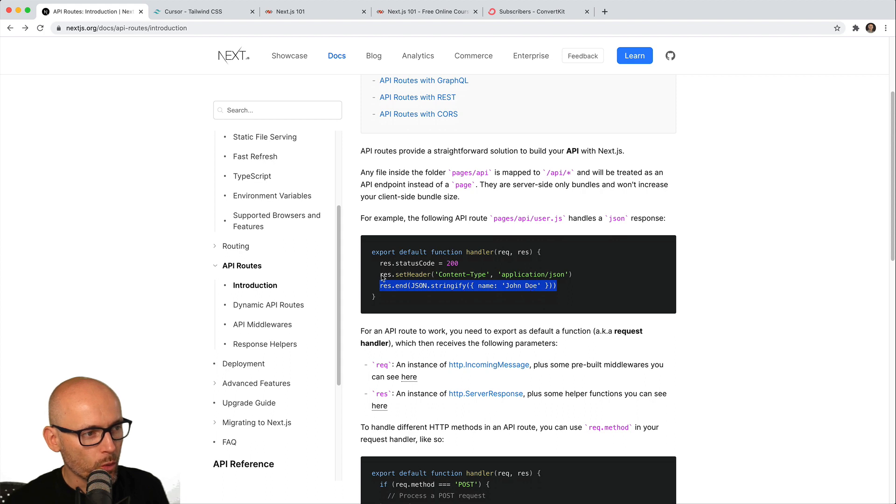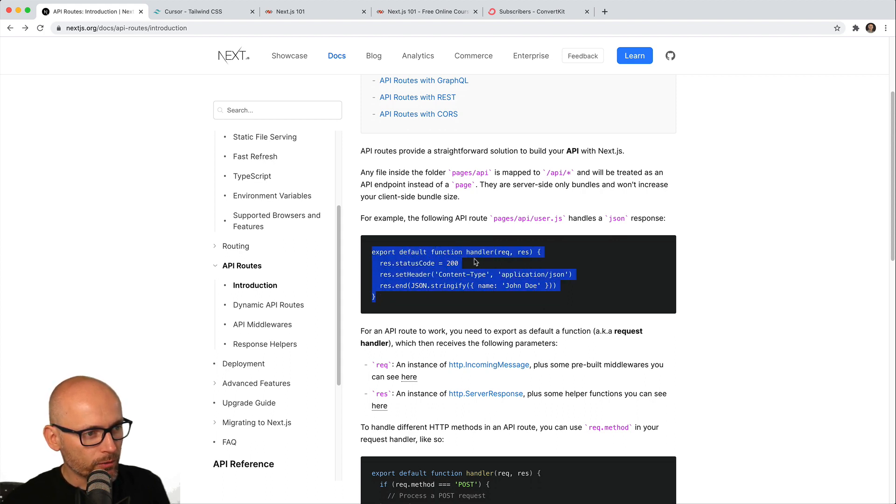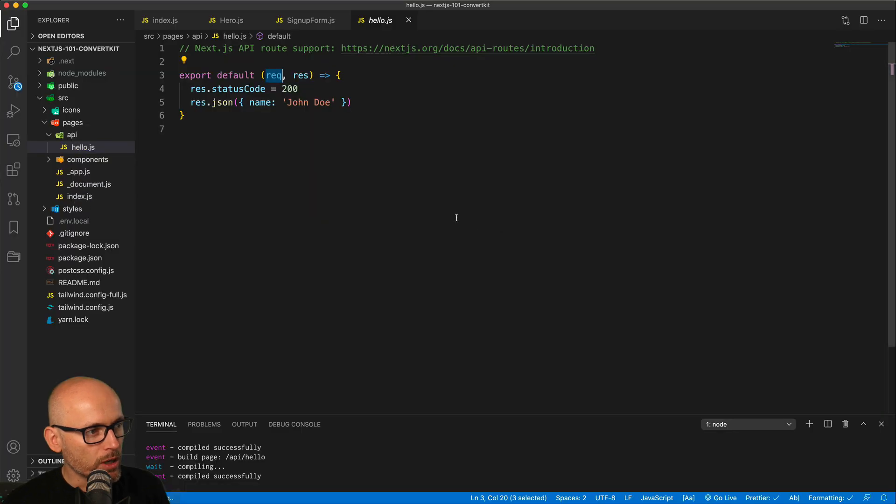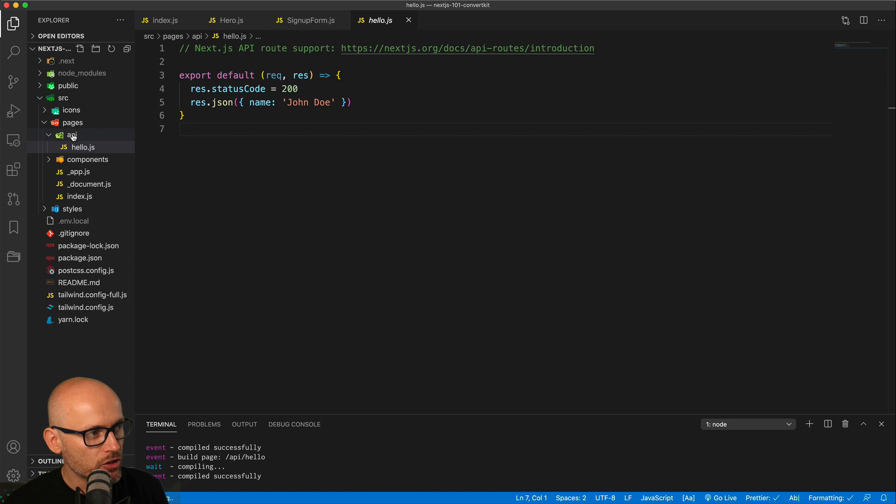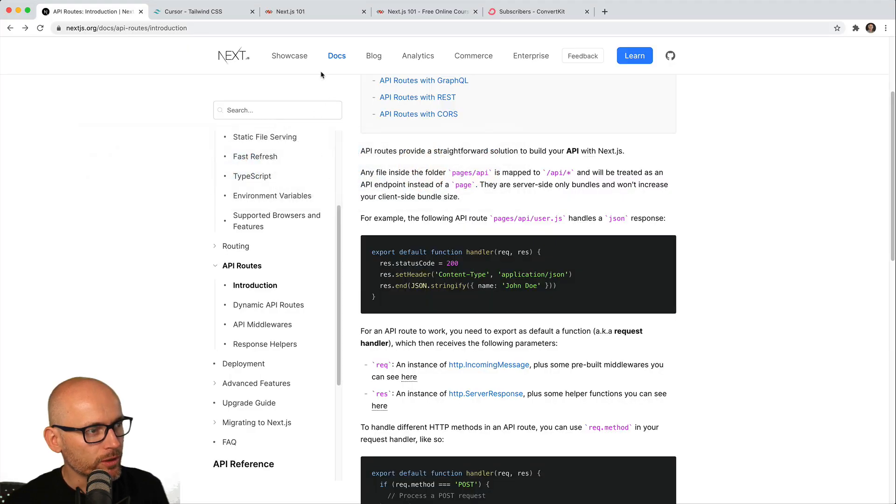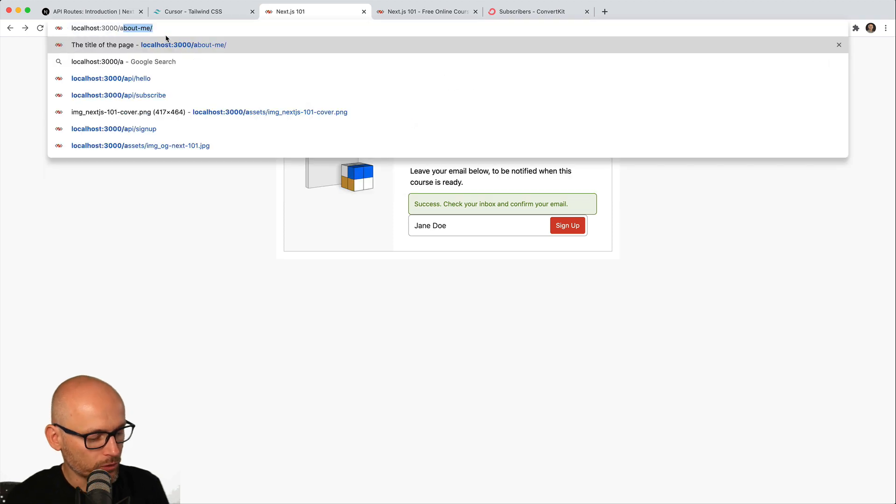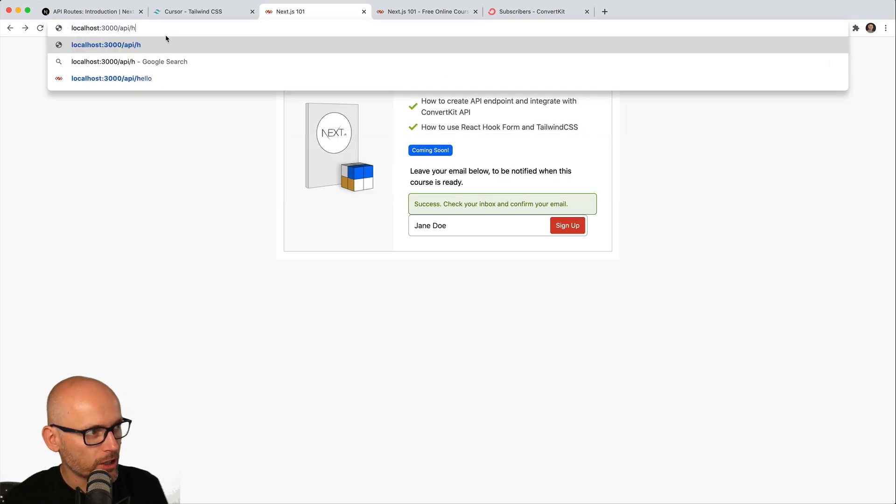So this is the simple example of one of the API routes, and if we go back to our code, you'll see that there is already a hello.js inside of the pages and API folder. And if we visit that in a browser in our app and go /API/hello...